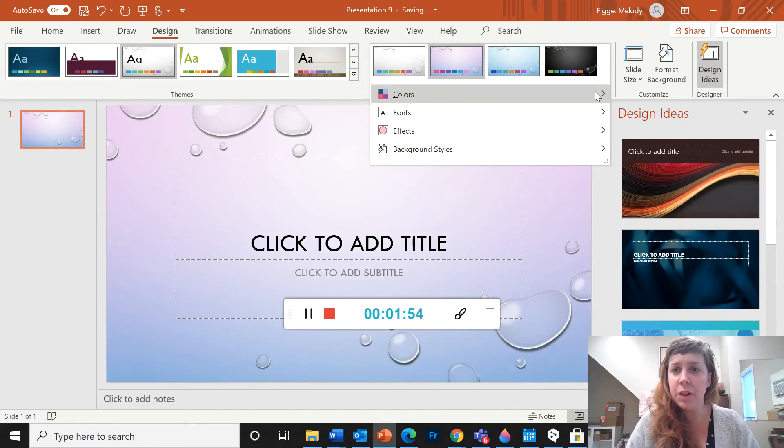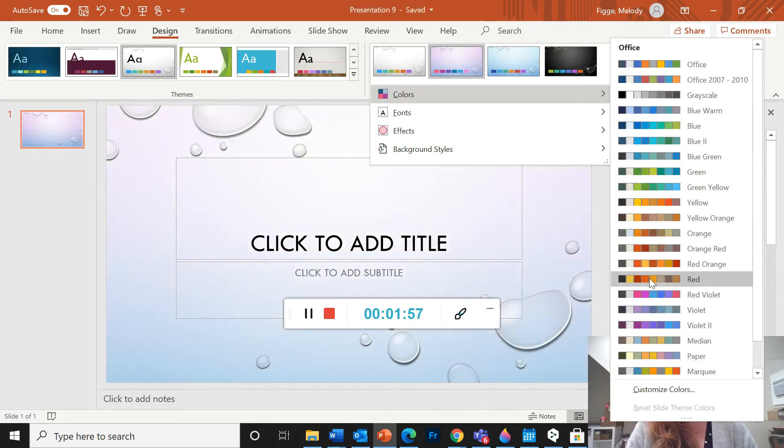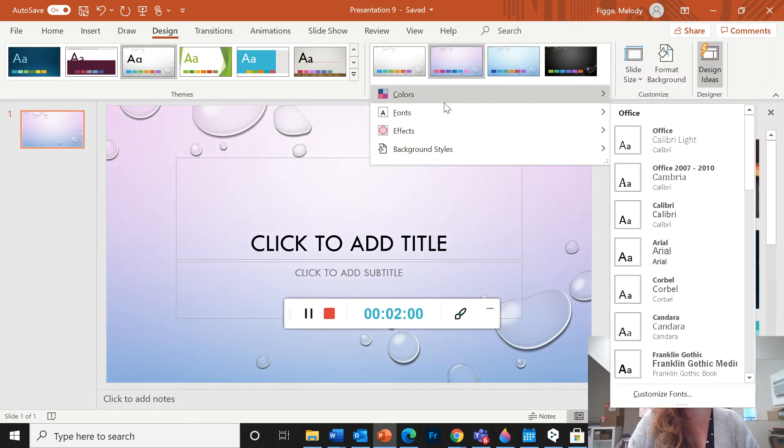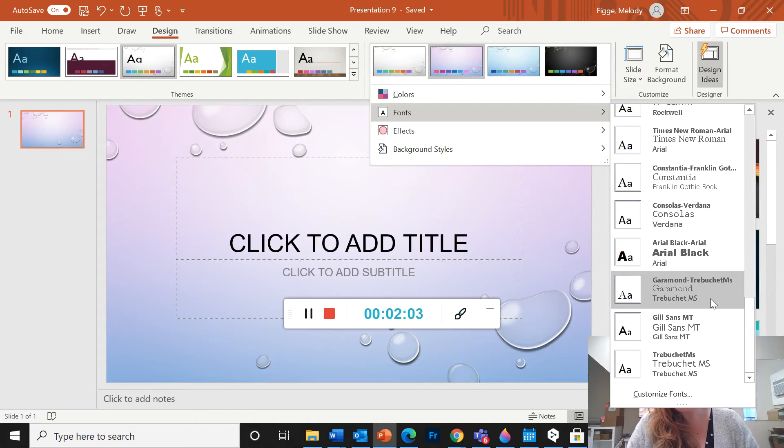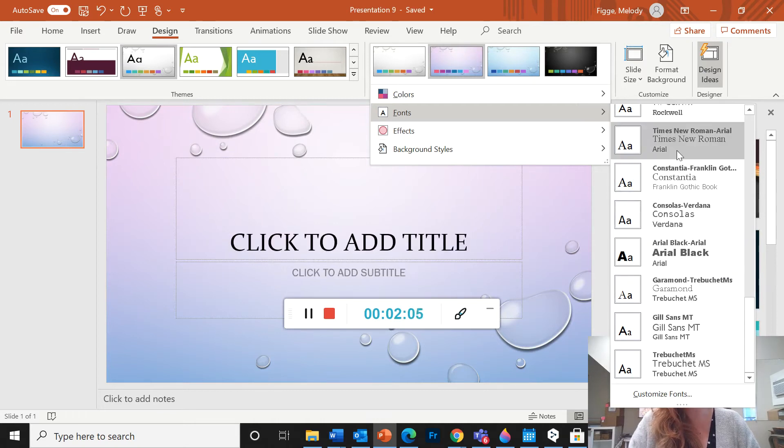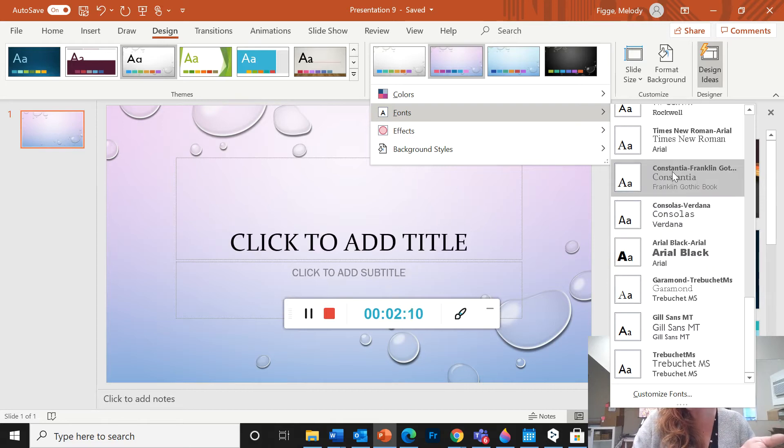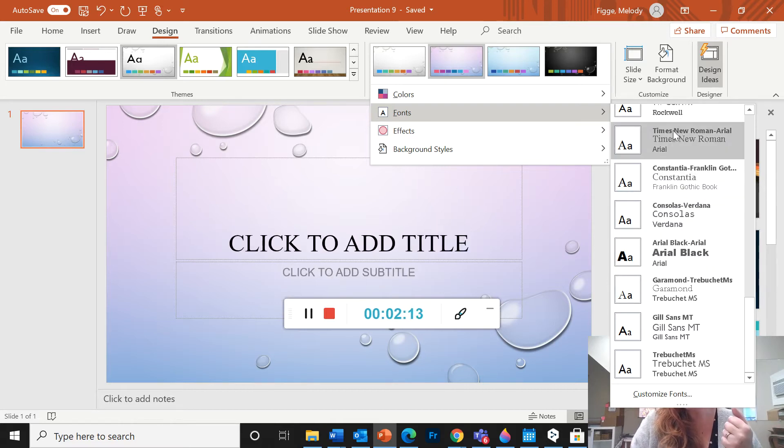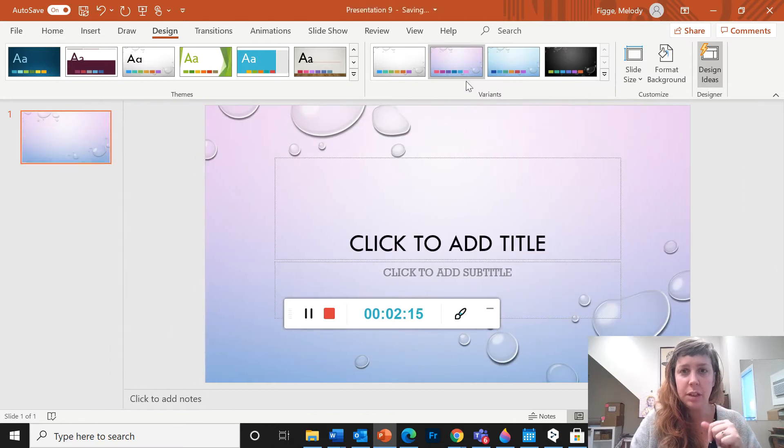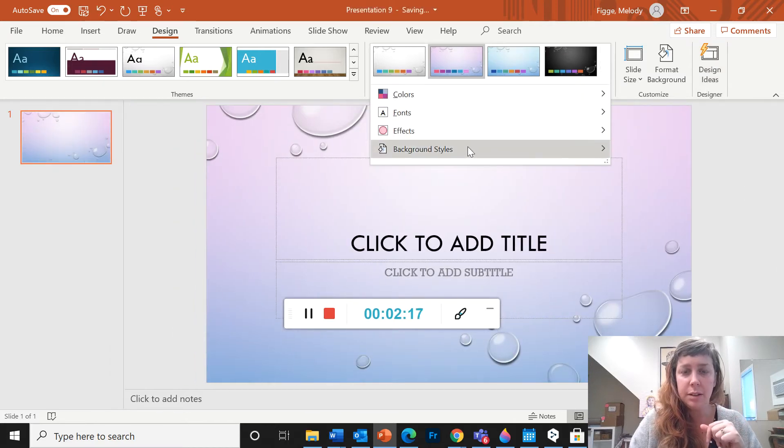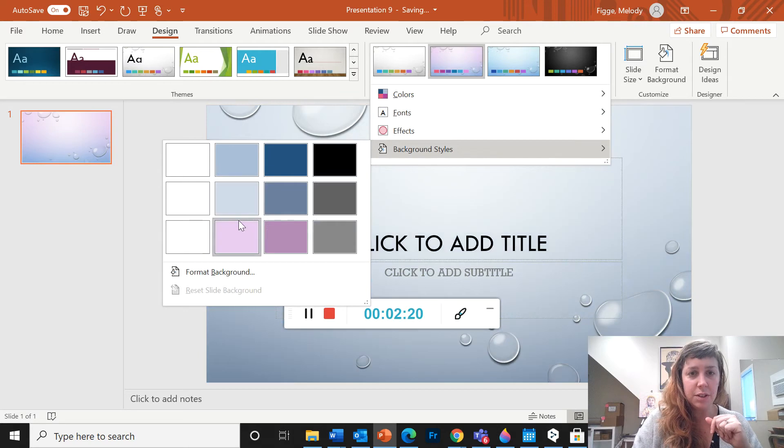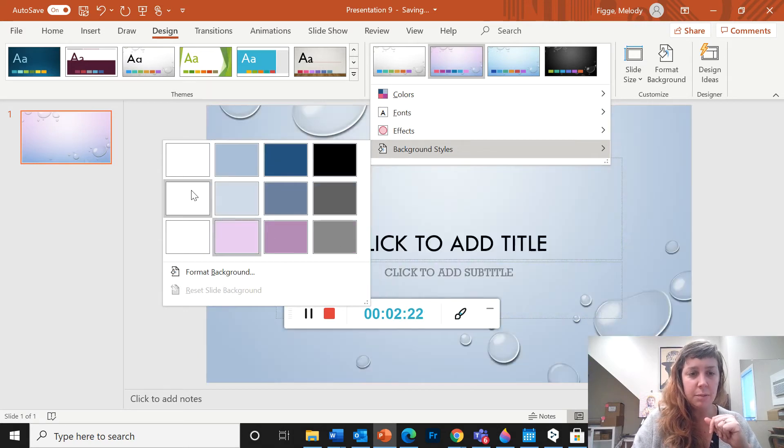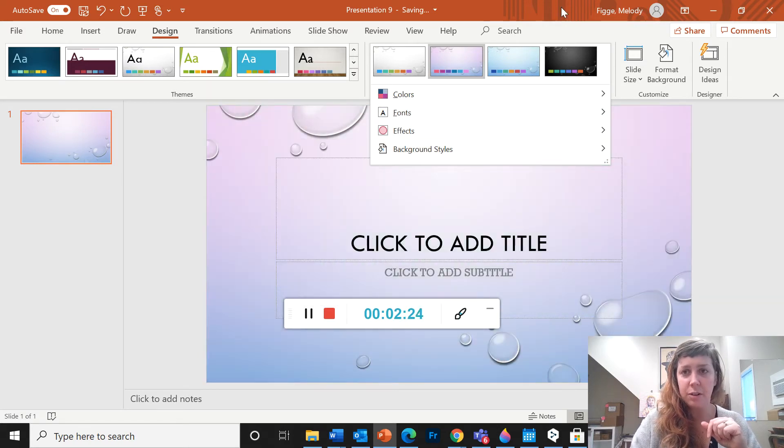And over here you can change the colors, all these different color palettes you can choose from, different fonts, which of course you can also change when you're editing. But this is a nice way to change all of the fonts in your whole presentation. And then you can also, there are these background effects for adjusting your background.